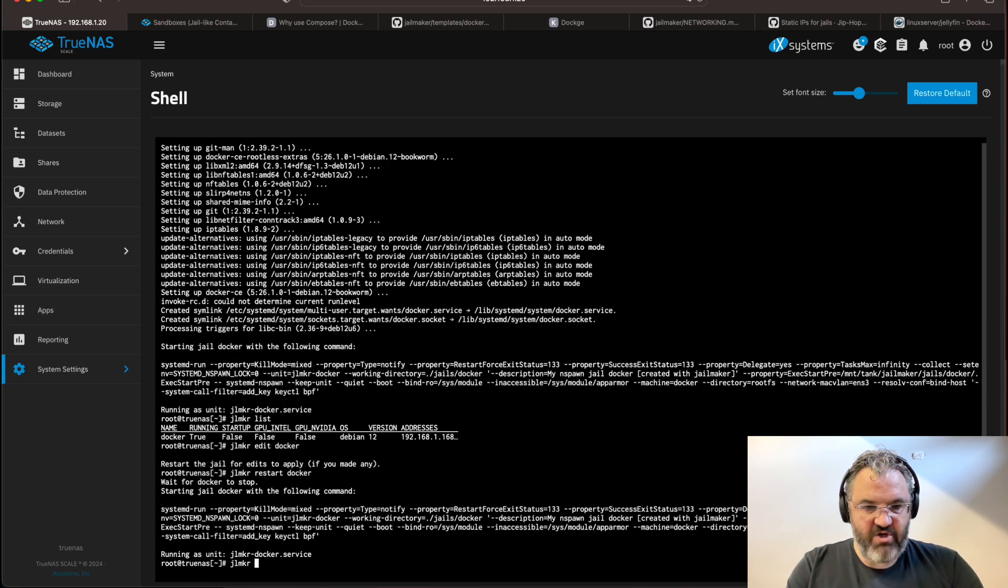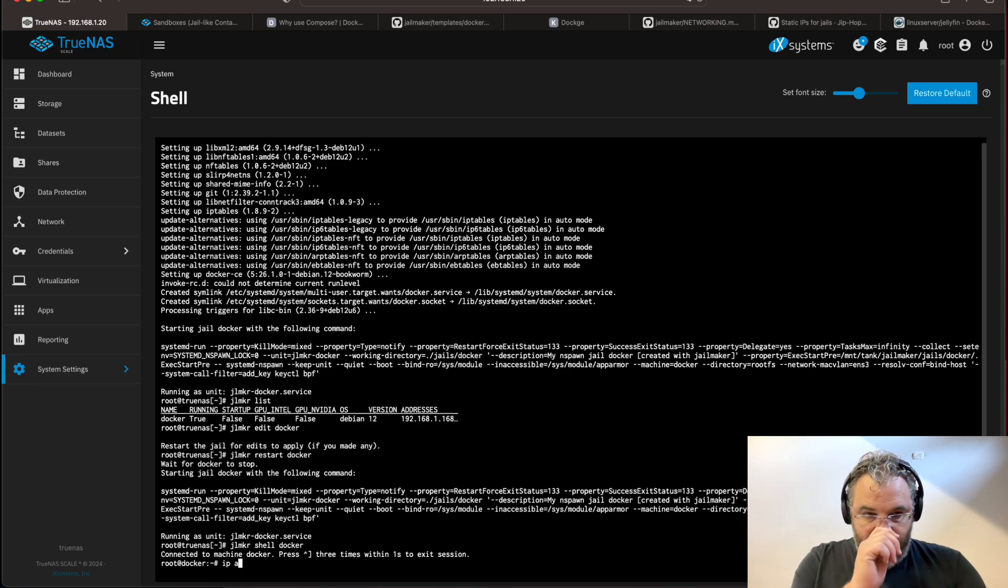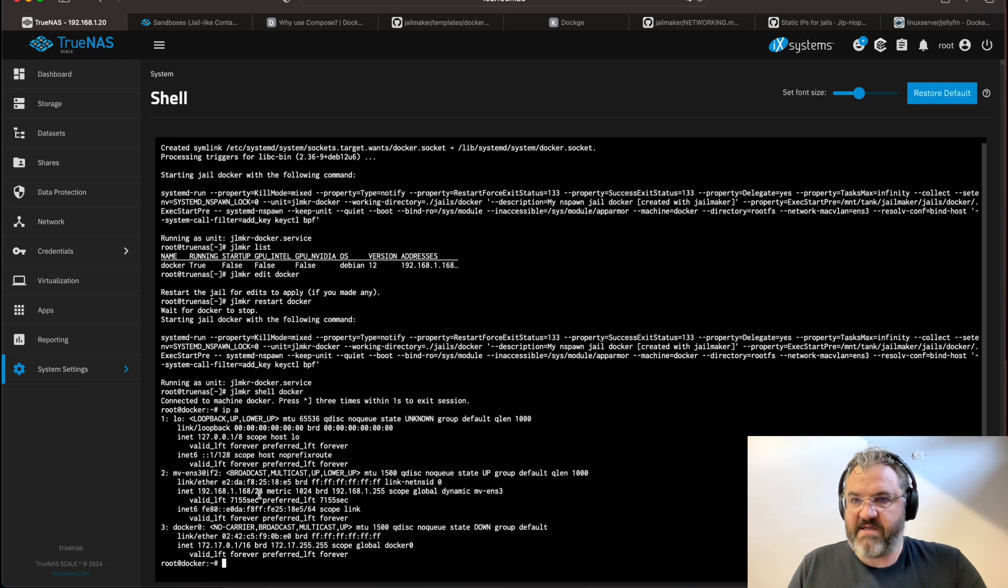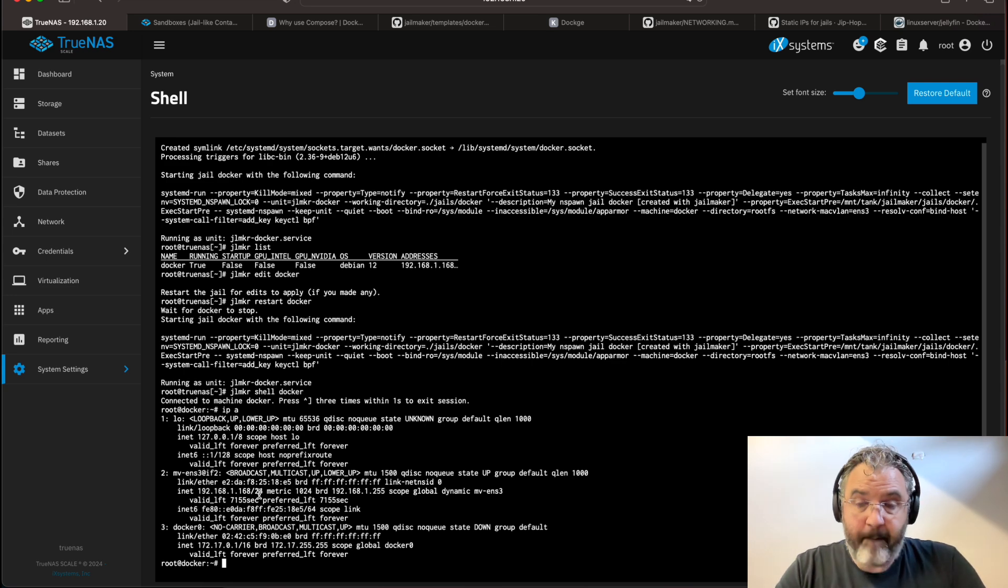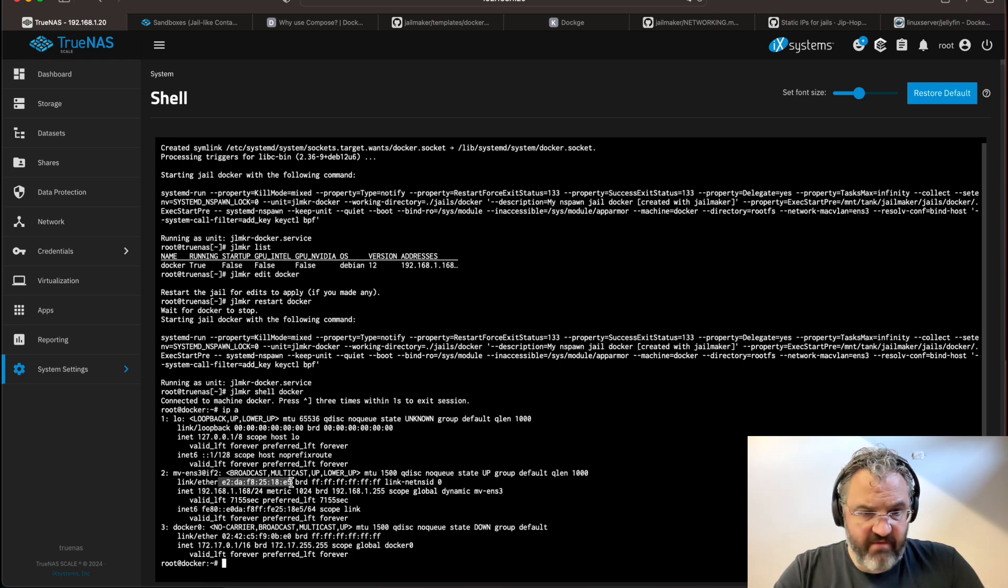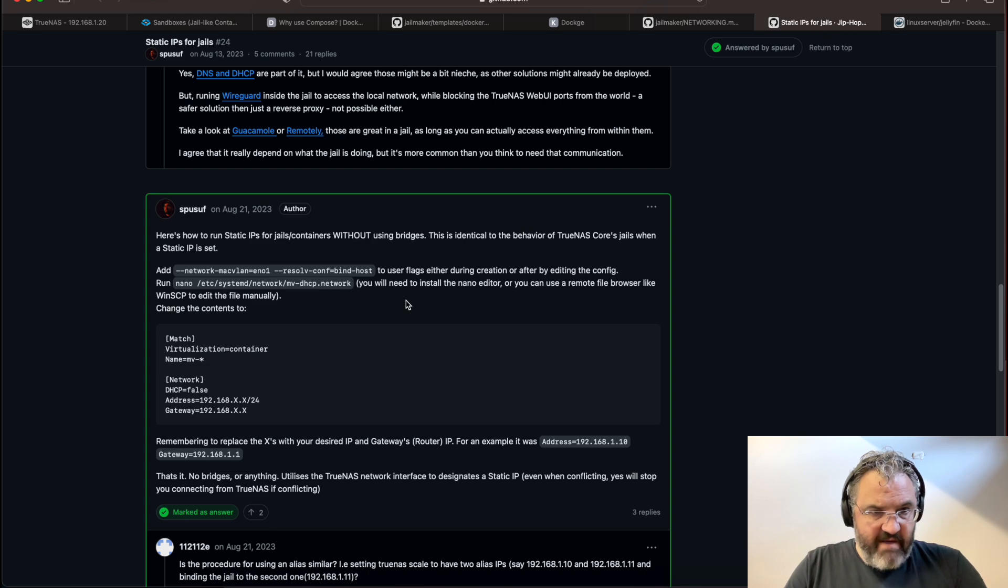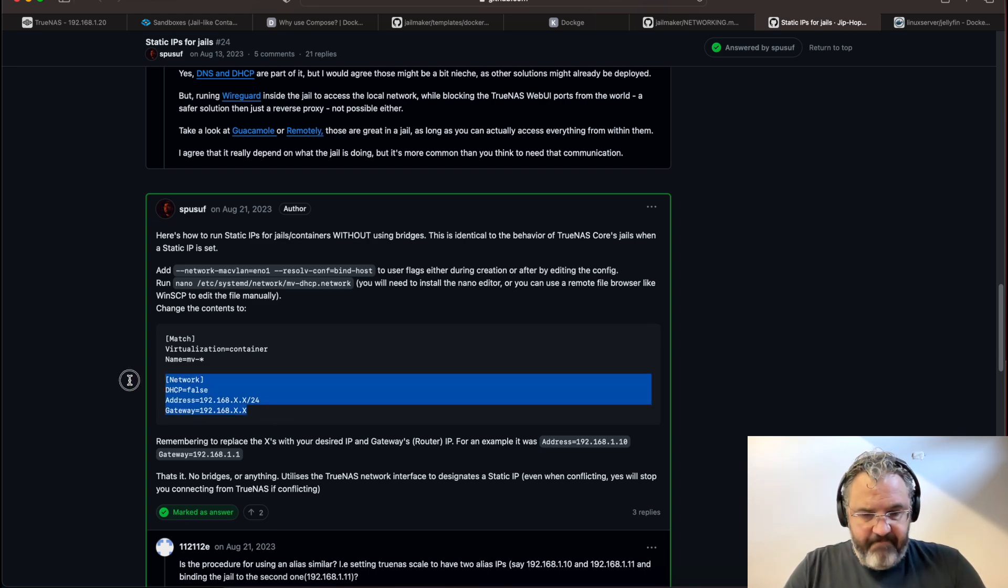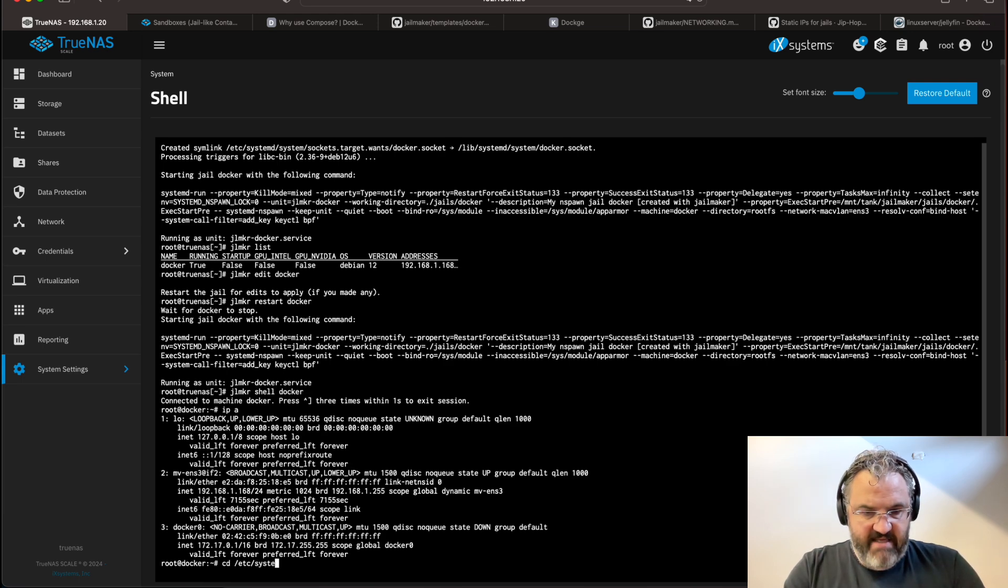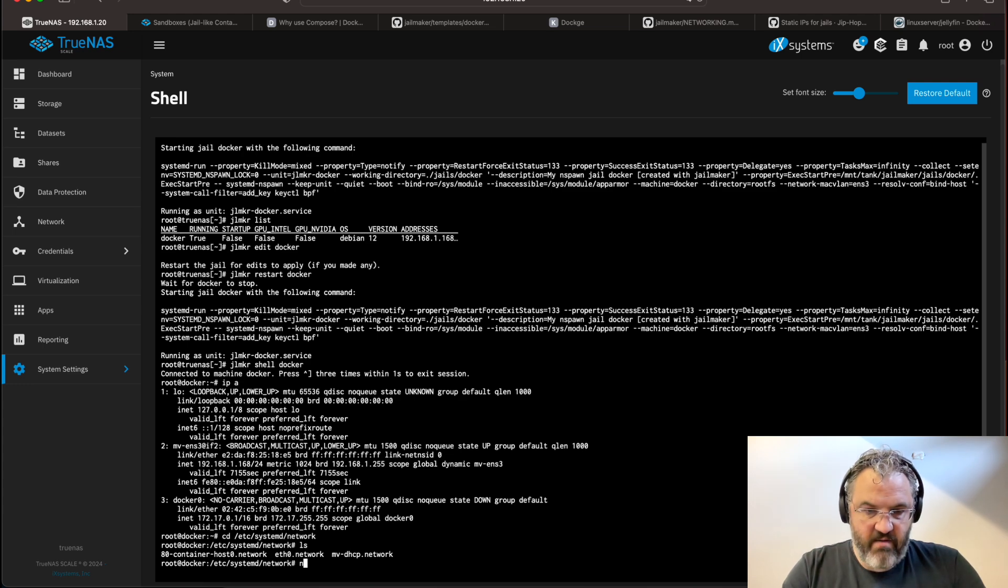Jailmaker shell docker will enter the shell of the sandbox. IPA shows us our network address. You probably want to have a static IP address. If you have a router with the DHCP server, the best way to do this is to simply go to your router, find that MAC address there, and then set that to be a static IP address. I'm not going to do that. As this is a Mac VLAN network. We want to follow these instructions here. I'm going to copy that. CD slash, et cetera, slash system D slash network.